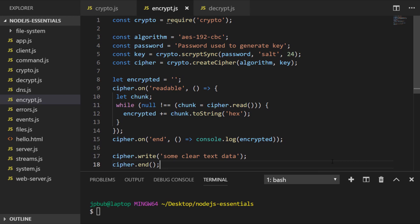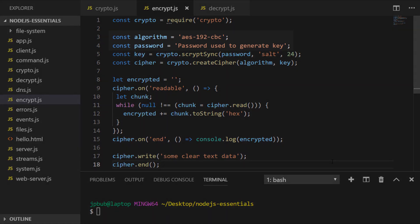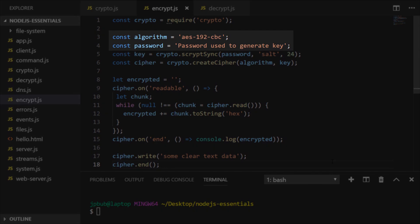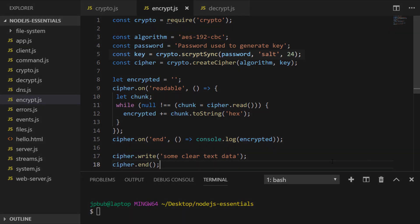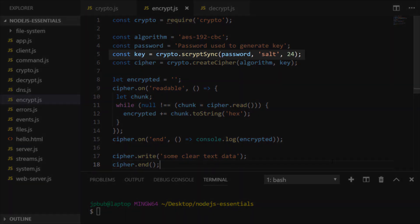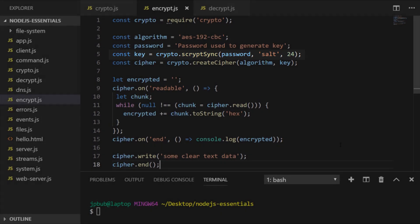So there are a few things going on in here. Let's just run through them quickly. First of all, we set the algorithm and password, which is similar to the key that we used in the previous example, except this time the key is actually generated from a crypto function where we pass in the password and also something called a salt, which is used to add some more complexity to the key, and then finally 24, which is the length of the key that we want to generate.